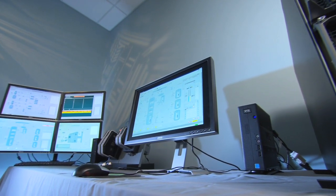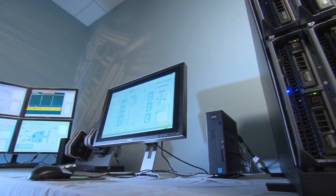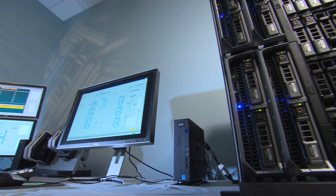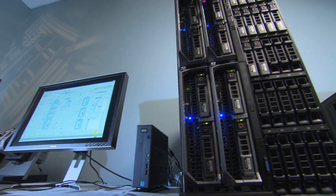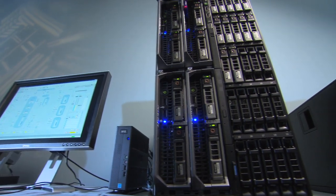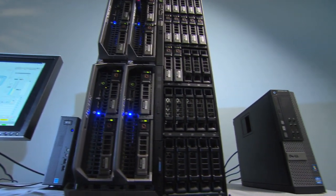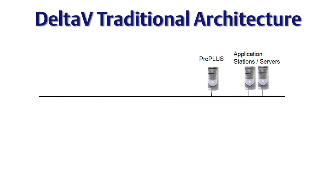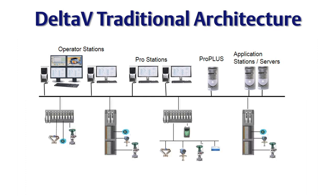So today, what we're going to show you is a demonstration of a Delta V system that's been virtualized. That Delta V system, in a physical world, would consist of a couple of application stations, a Pro Plus, a couple of professional stations, a couple of operator stations, as well as some physical controllers, as well as some virtual controllers.